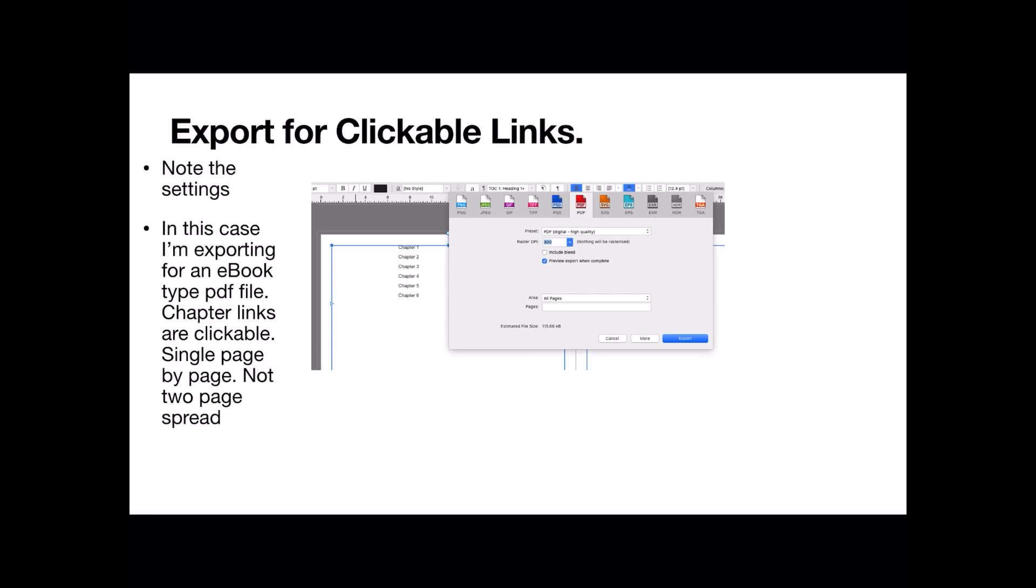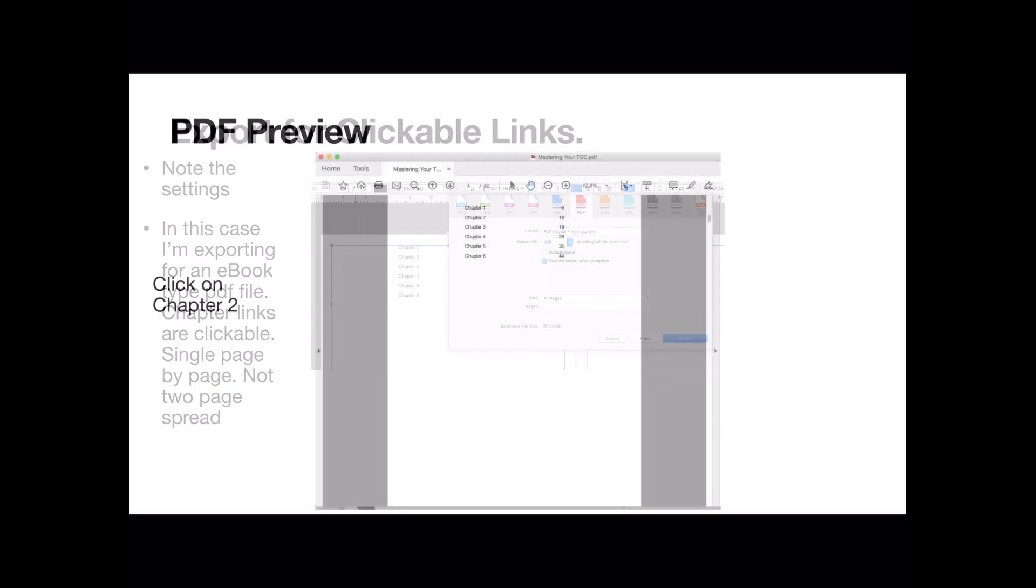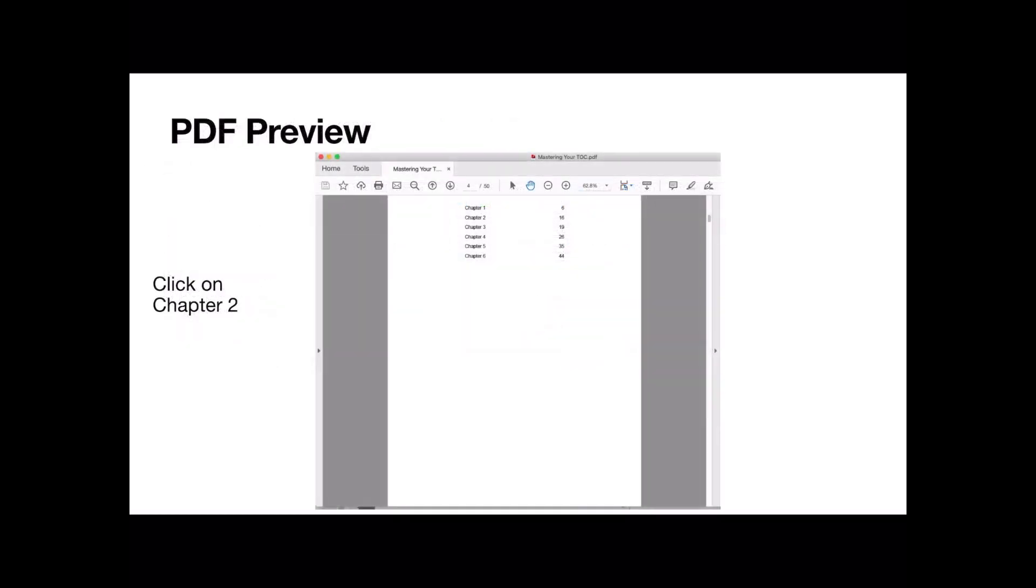If you want to put it on an iPad or put it in Kindle. Somewhere like that. Go page by page. Not double spread. Now there we go. There's the PDF preview. And if I click on chapter 2. Unfortunately you can't see it here. And I don't want to put a video within a video. But you know what a clickable link looks like. It changes from an arrow to a hand. If you hover over chapter 2.